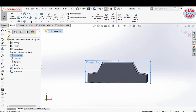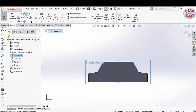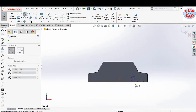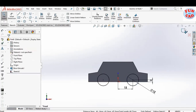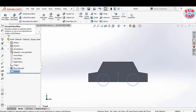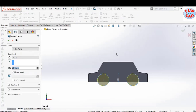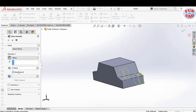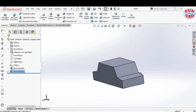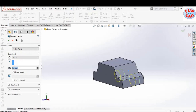Now we will again select the front plane and start sketching wheels. Extruding it by 5mm and merging it with the main body. Again using the same sketch, extrude wheels on the other side as well.